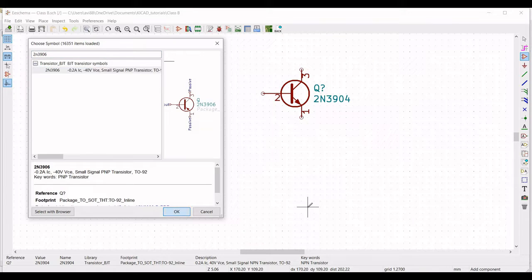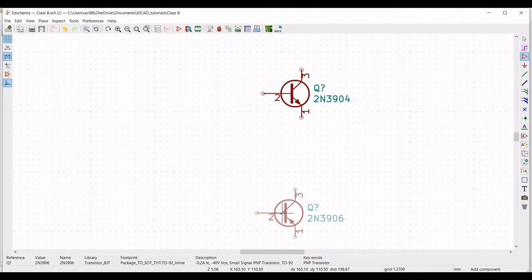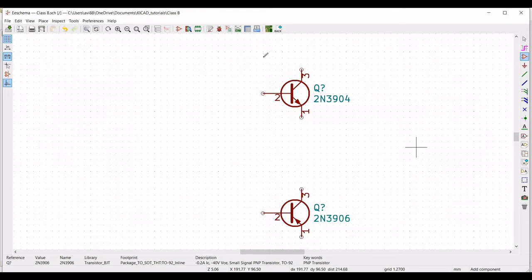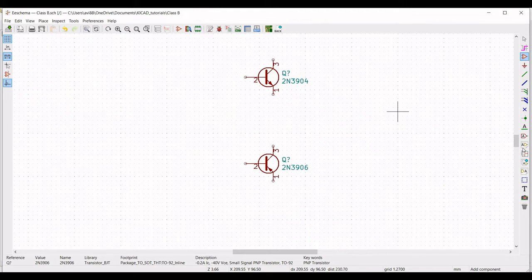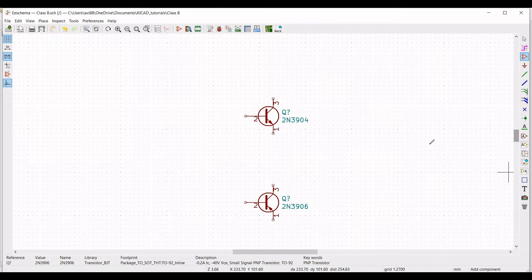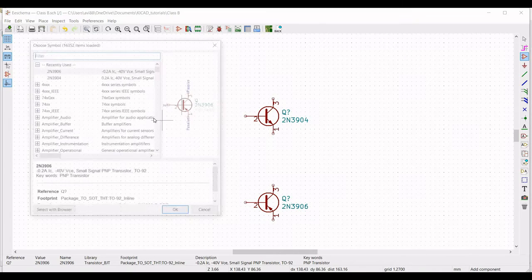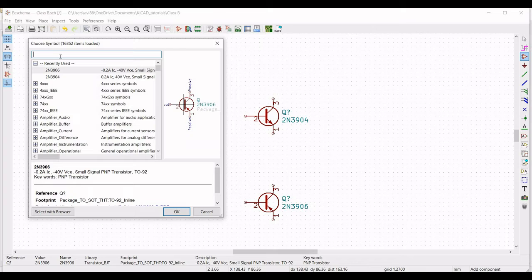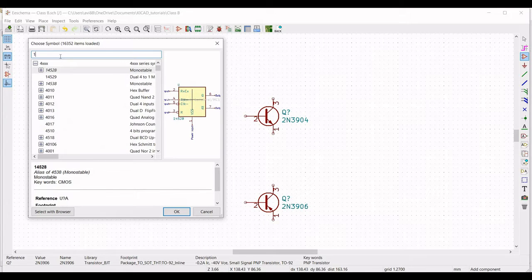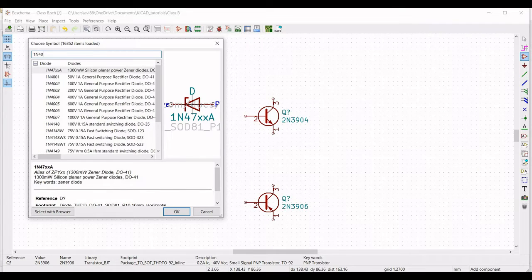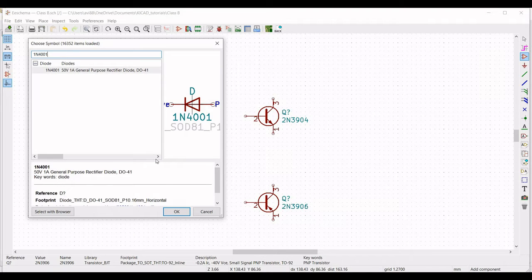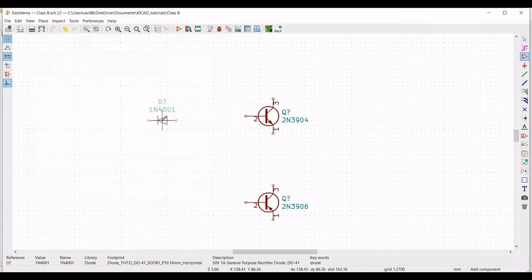Next we have to place the diode on the schematic window, which is the 1N4001 diode. We need to place two diodes. In order to rotate, press the keyboard key R. Similarly, place the 1N4001 diode as shown in this particular tutorial.